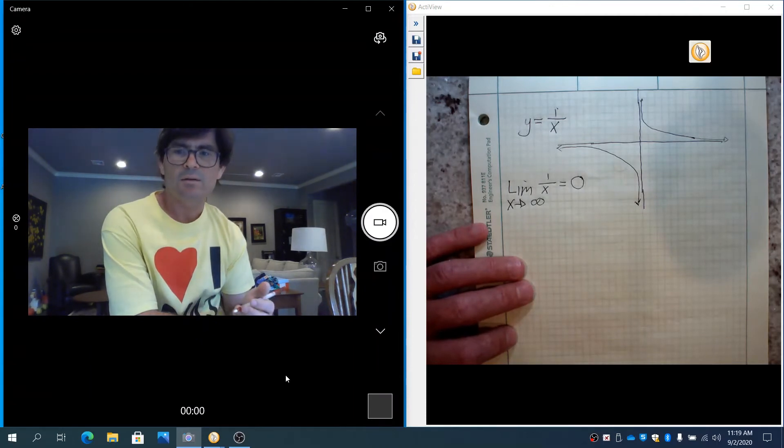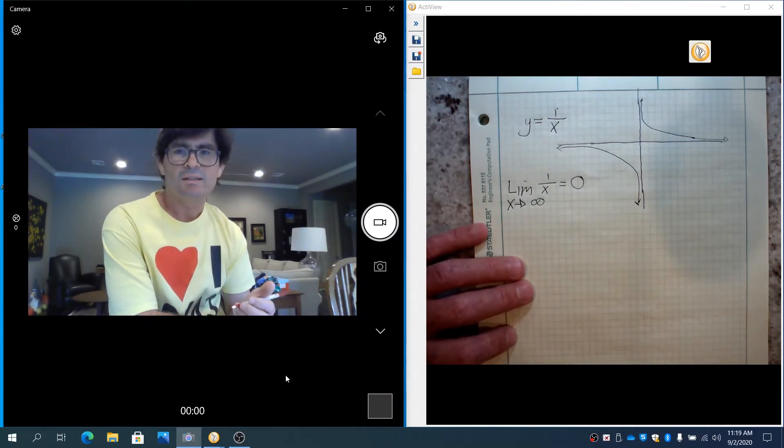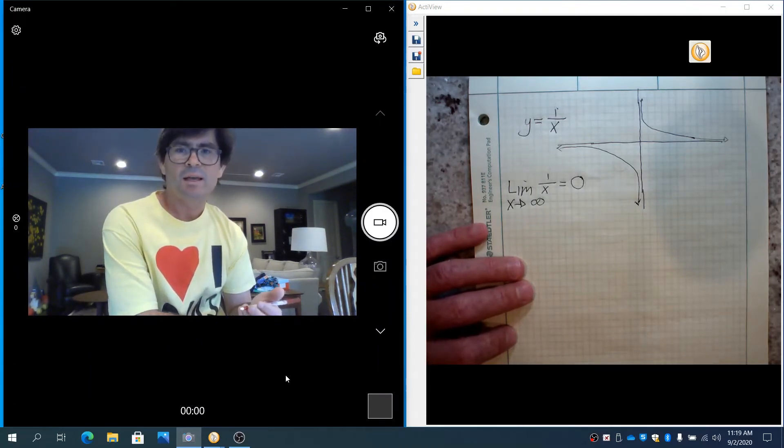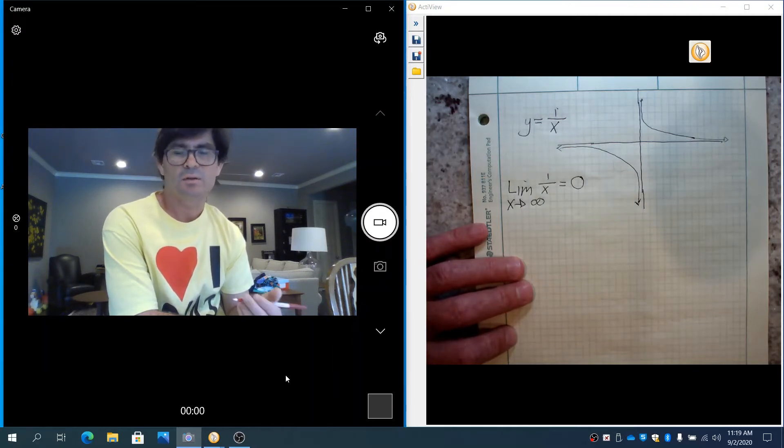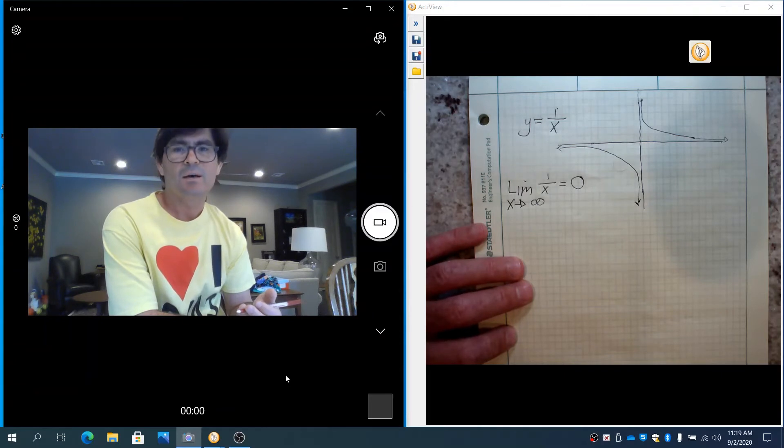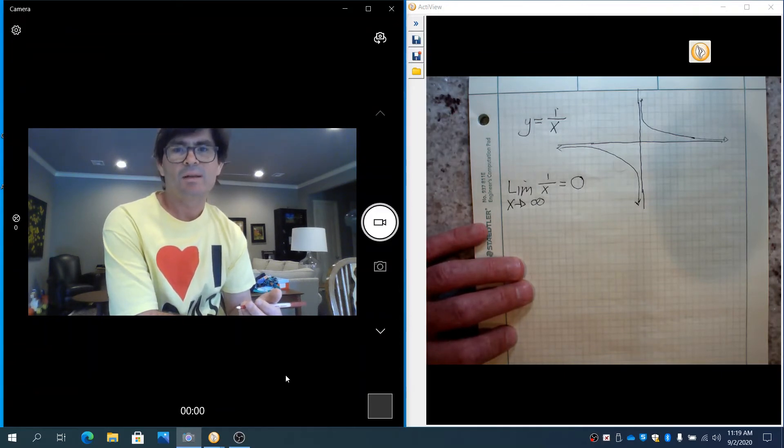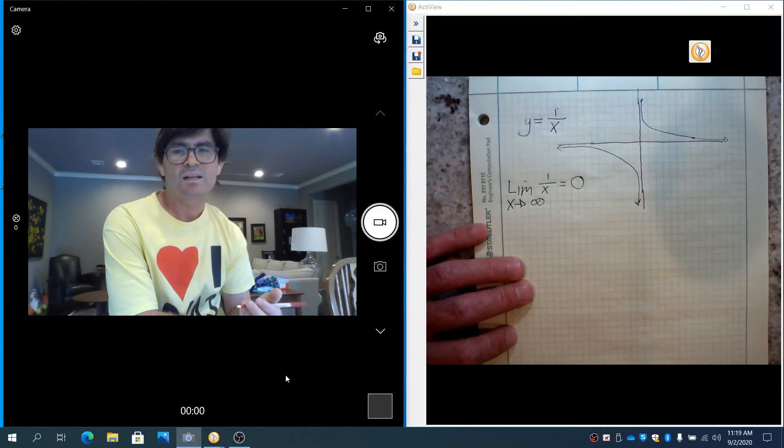As we talked about earlier, a limit is about a neighborhood. And when x approaches a value, 5 or 2 or negative 8 or whatever, we're talking about the neighborhood around that point. And when x approaches infinity, the concept of a neighborhood is a little different.